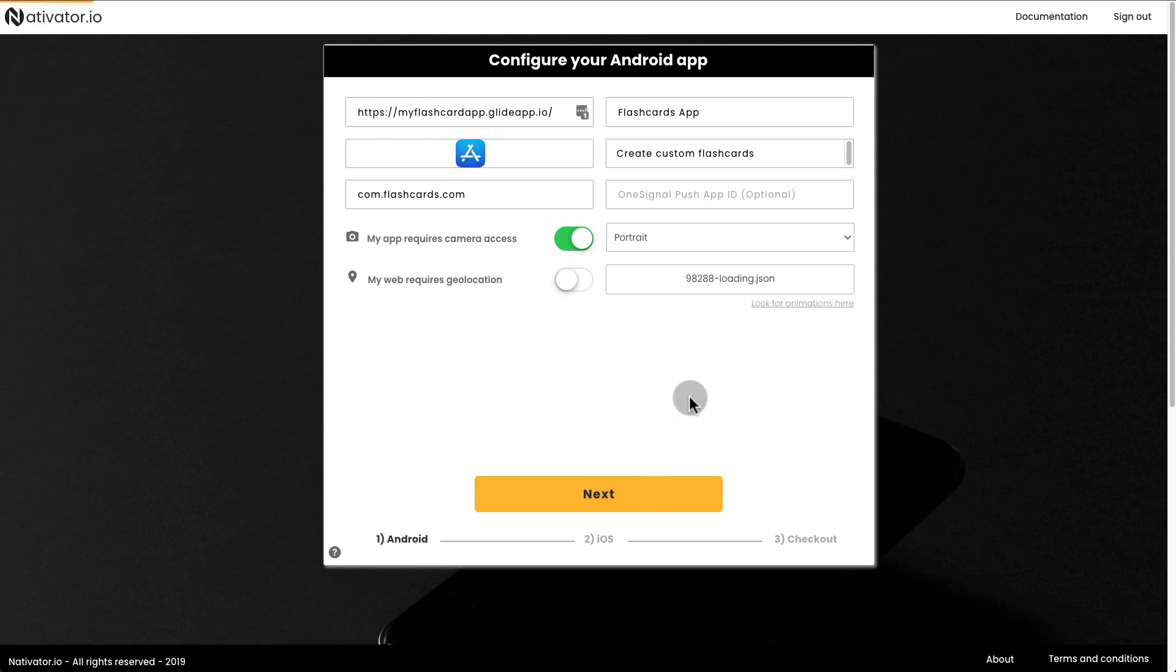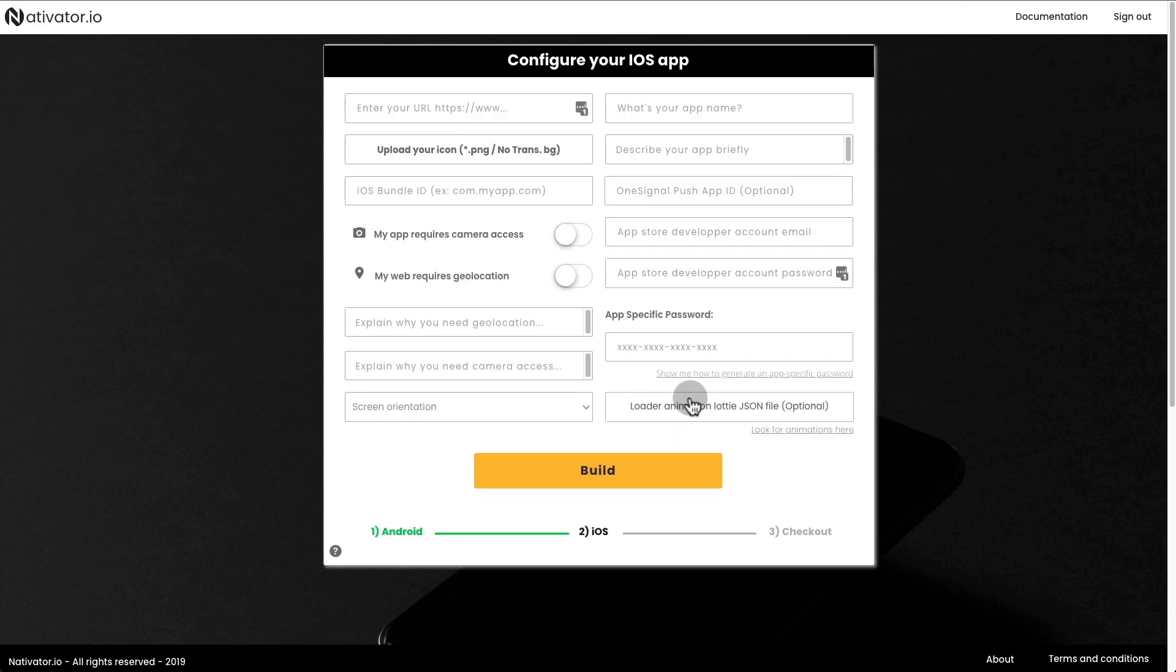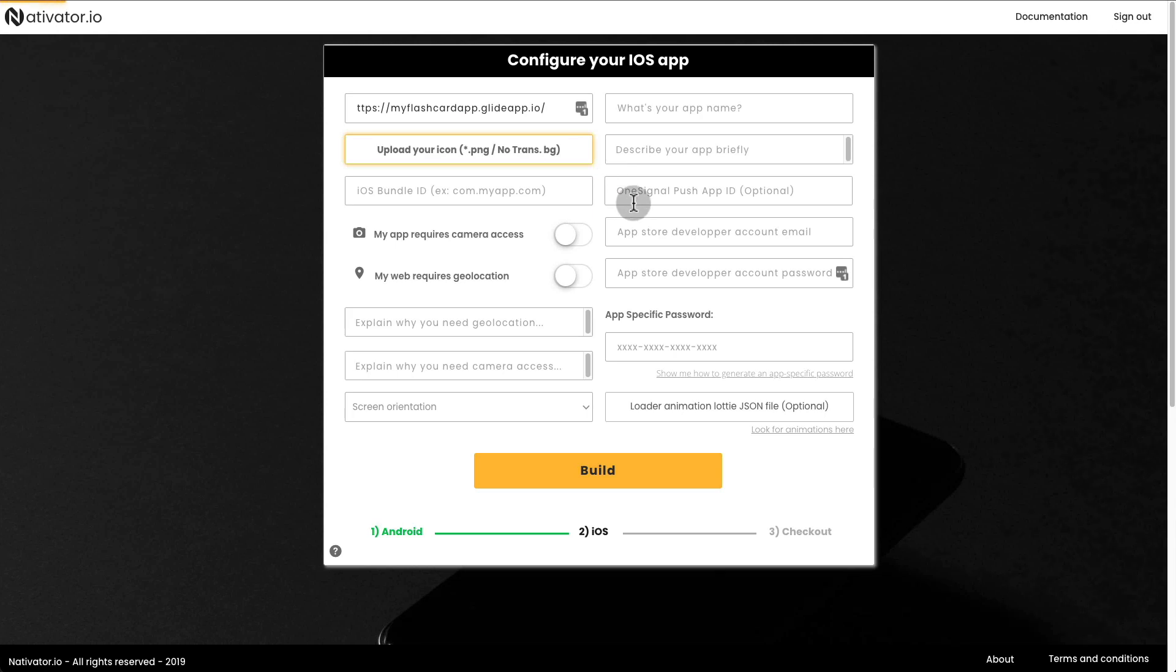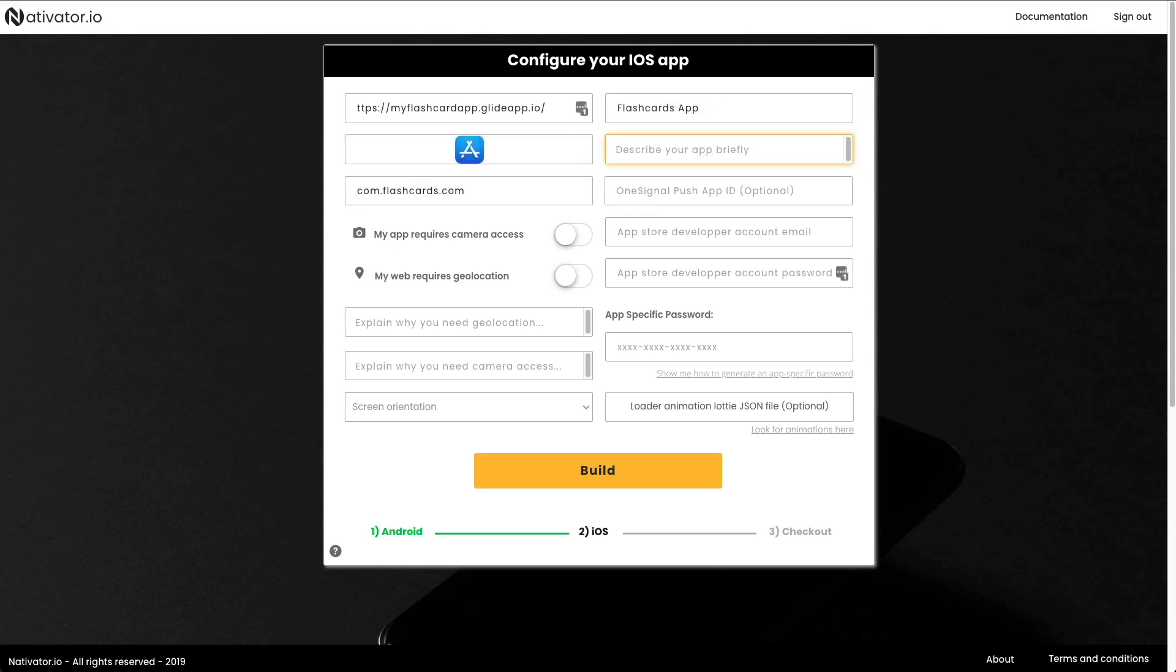Then click Next to do the same thing for the iOS app. Enter the URL of your app, upload the icon of your app, the iOS Bundle name, the app name, the app description.